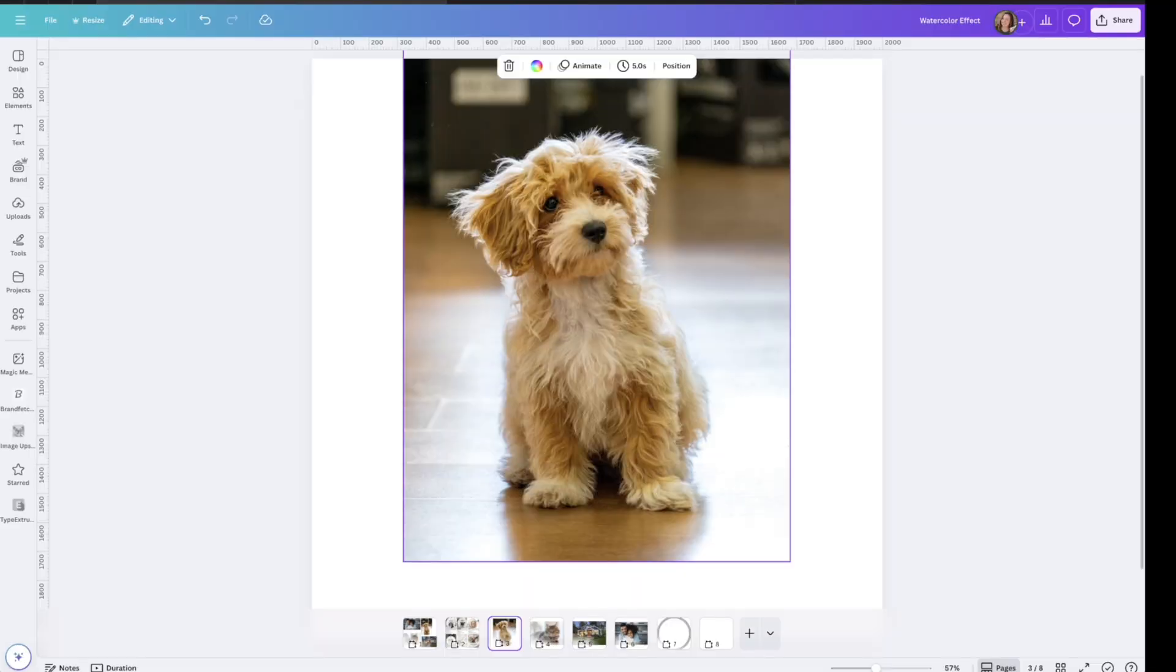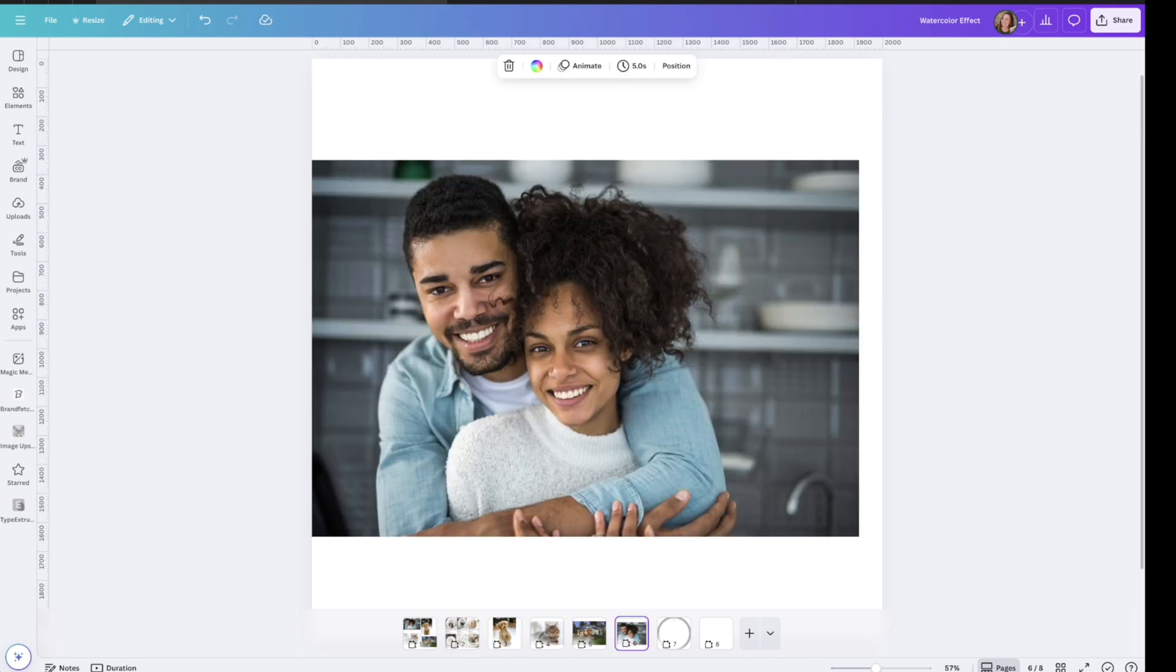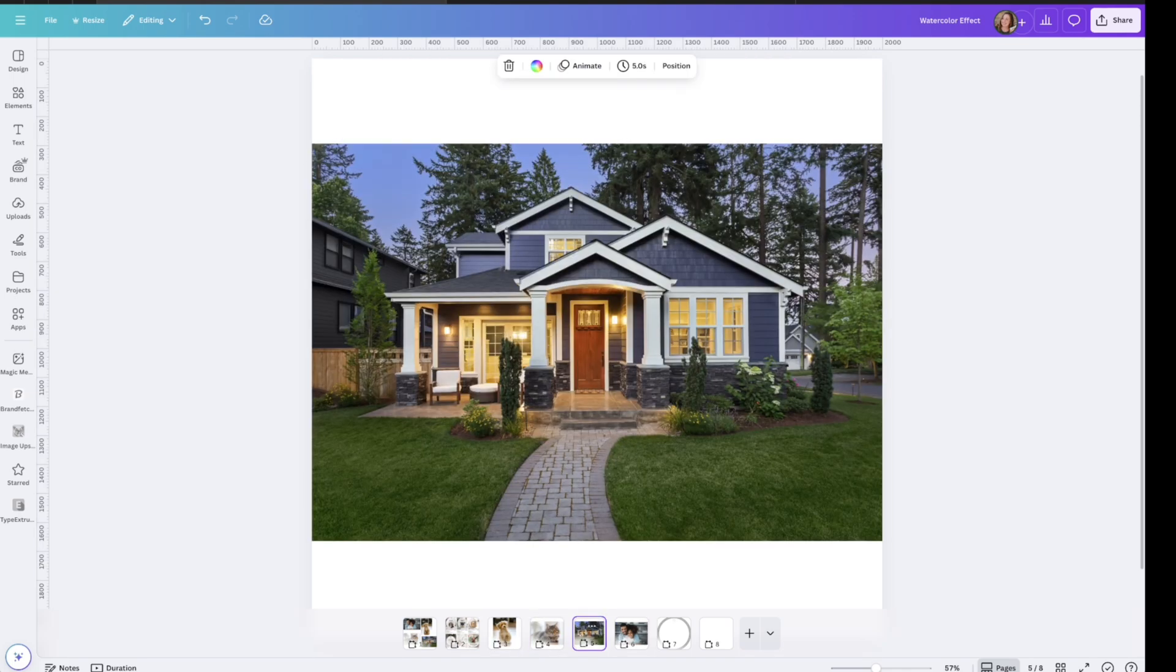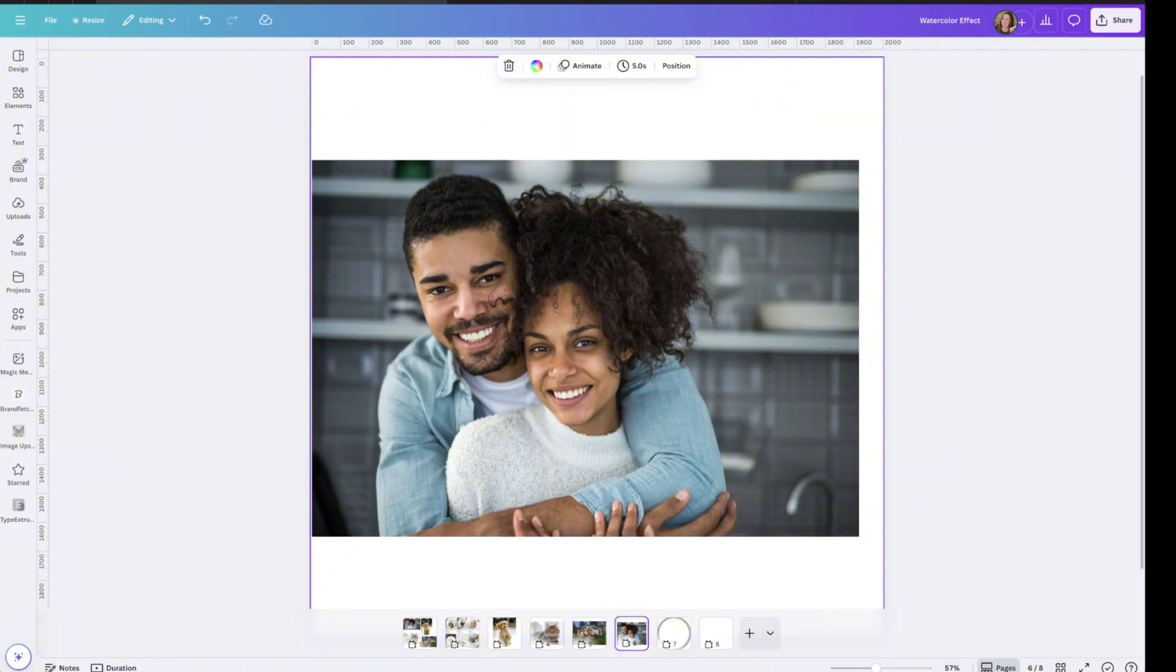So first, you'll get some sample photos over here inside of Canva. I just went over here to Elements and Photos and typed in dog photo, couple photo, cat photo, house photo. Pull them over here into your document and then download.